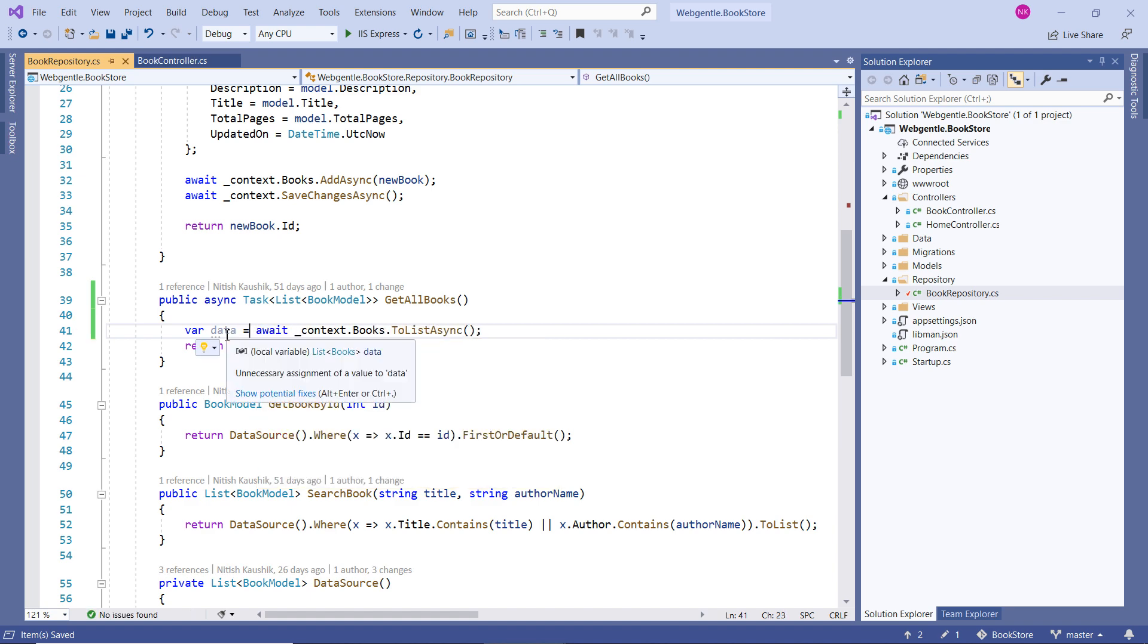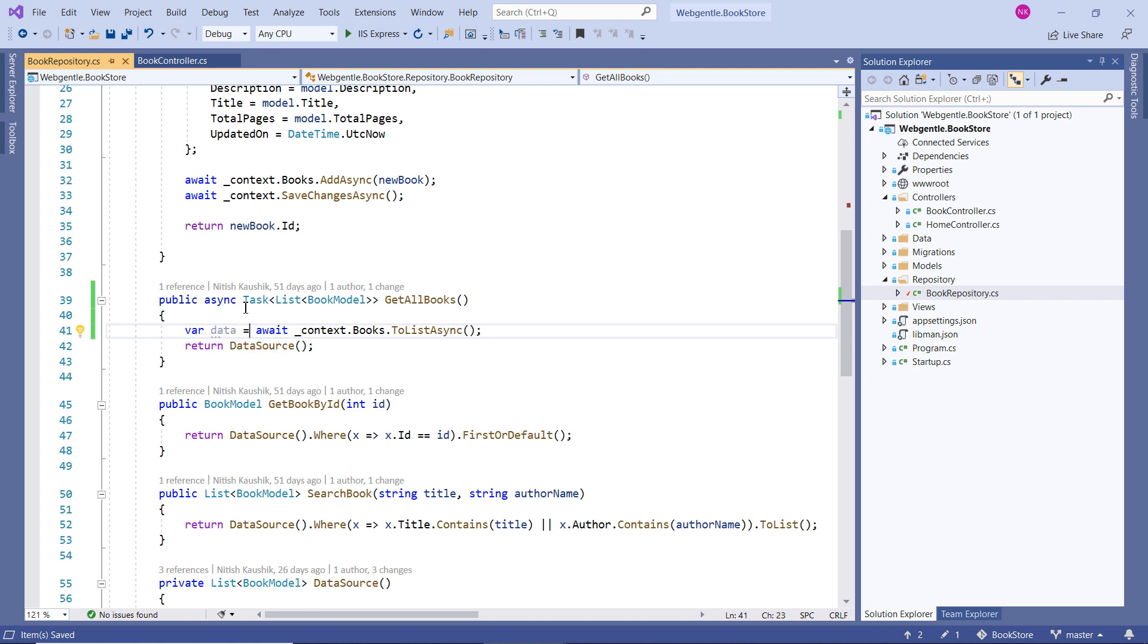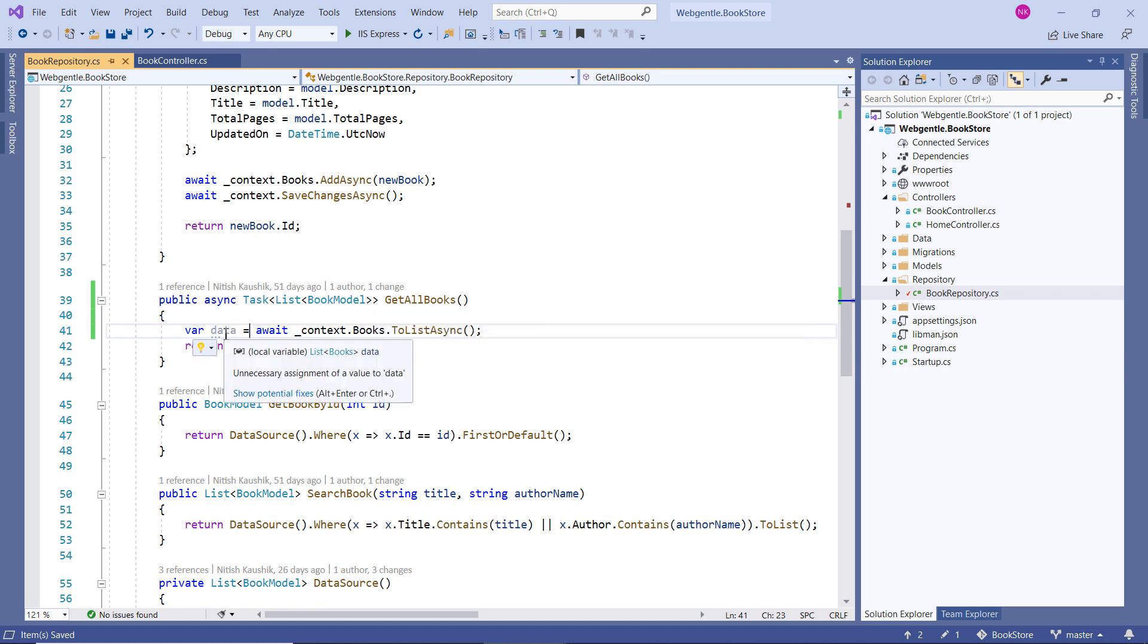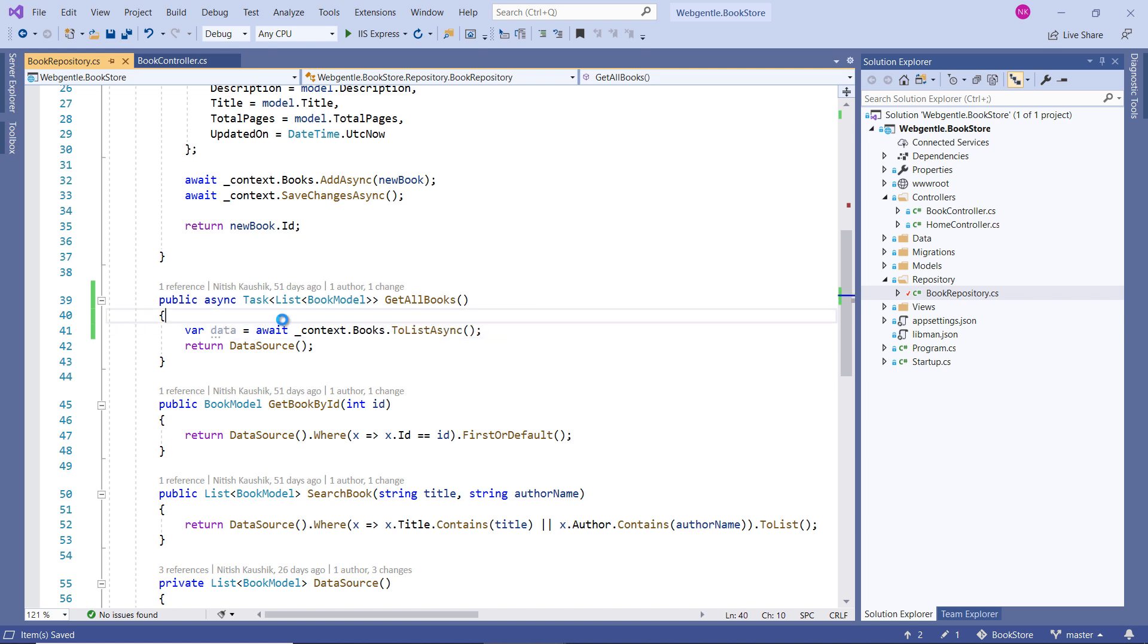The return type of this method is List of Books. But the return type of our method is List of BookModel. So we have to convert this data to a BookModel. And how can we do that?